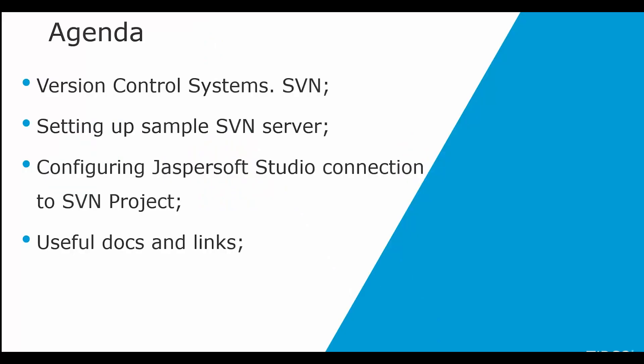In this video, I will cover the basics of version control, basically SVN. We will set up our own sample SVN server and configure JasperSoft Studio connection to an SVN project.